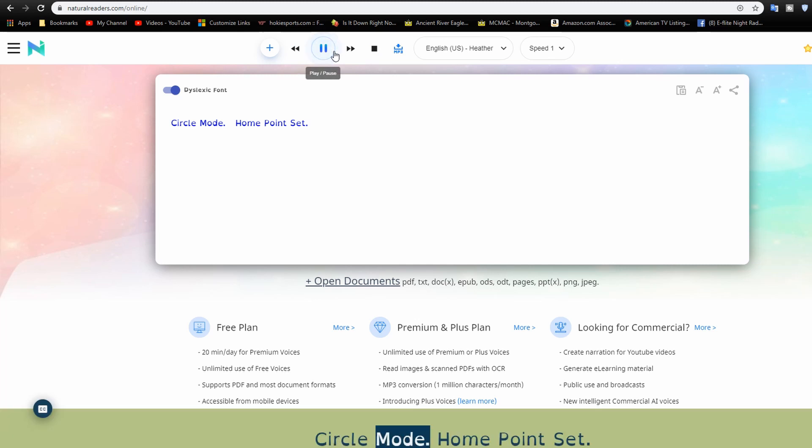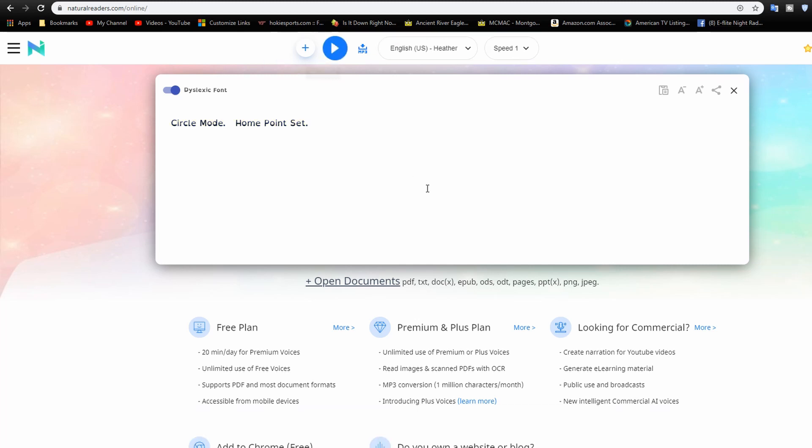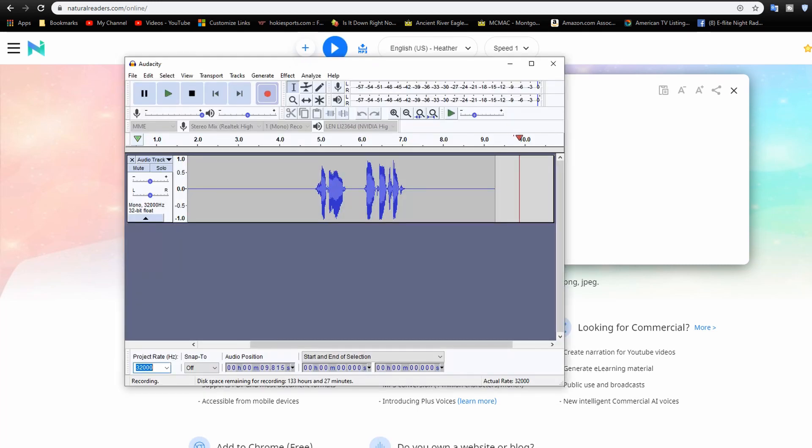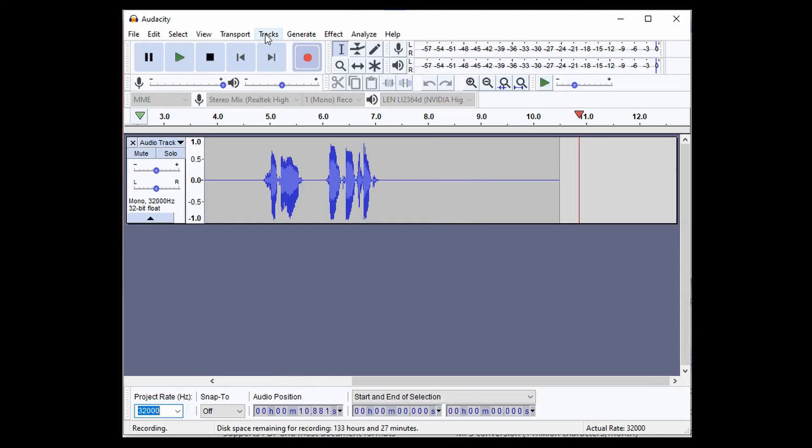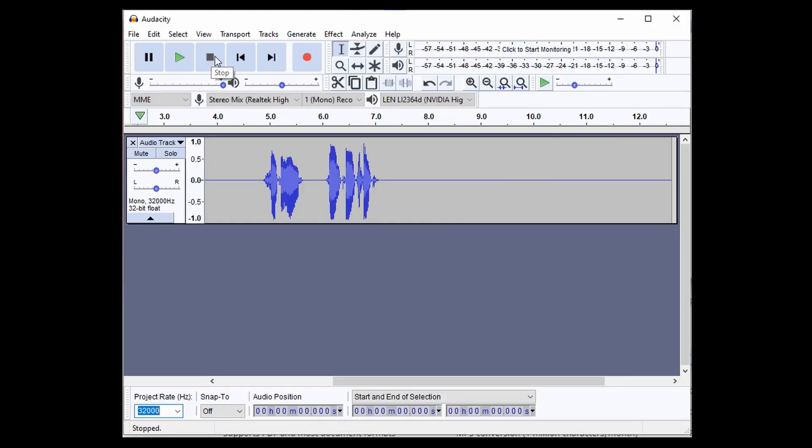And then we'll go ahead and play this. Circle mode. Home point set. Alright, now we'll go back to Audacity and we'll go ahead and stop it. There's our two sounds right there.